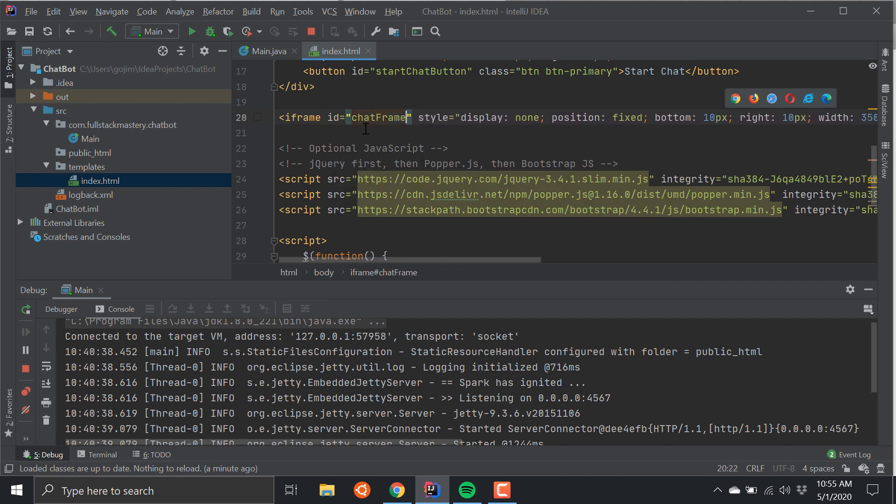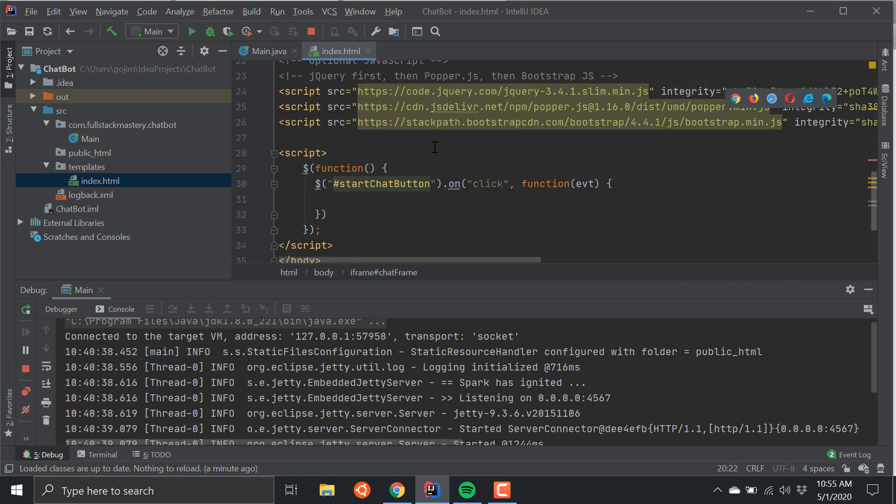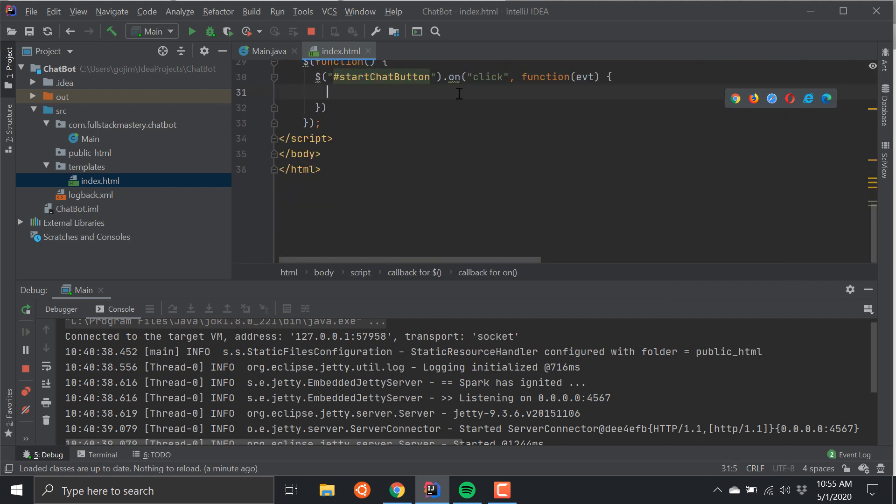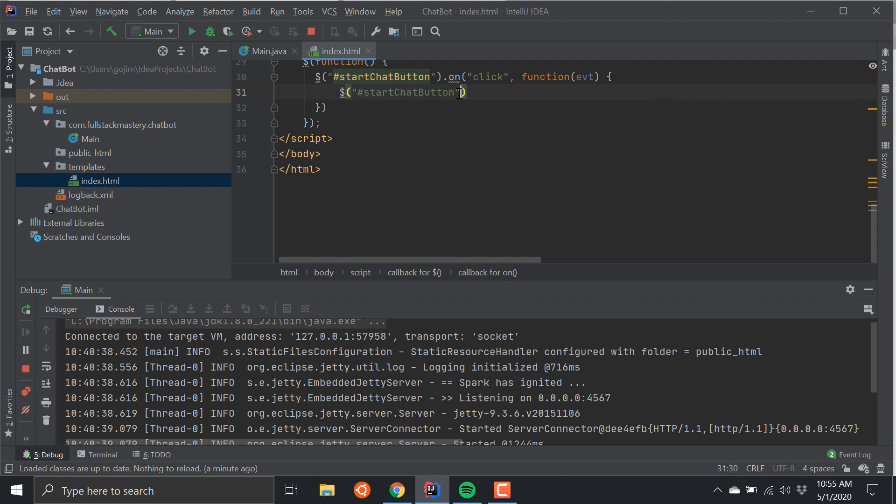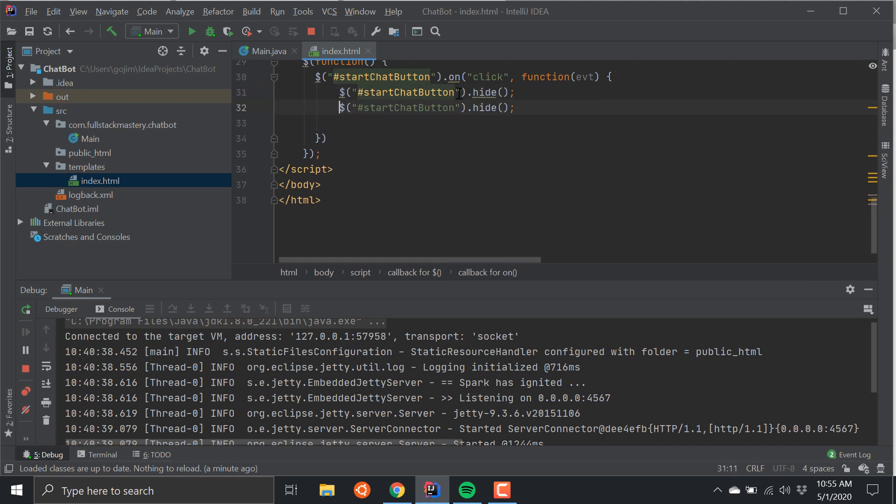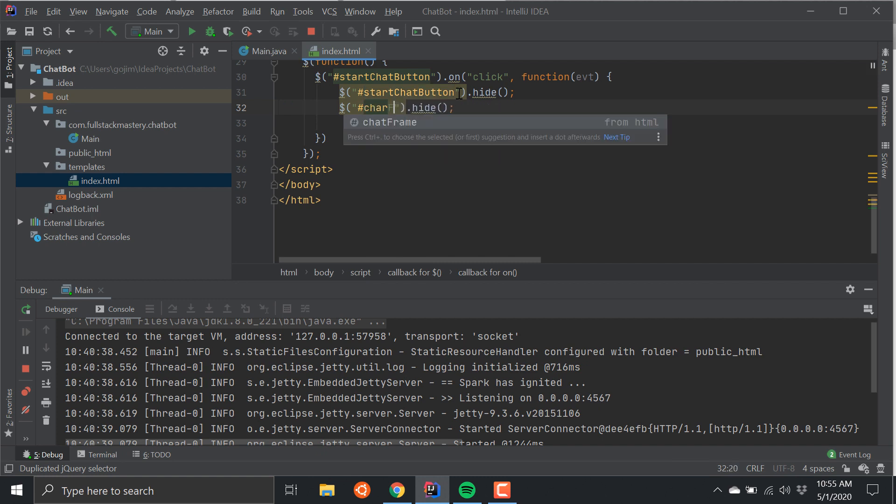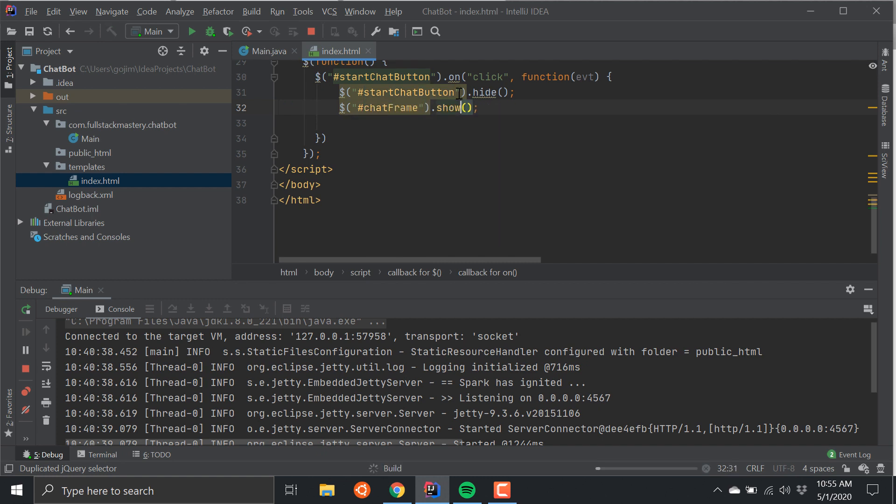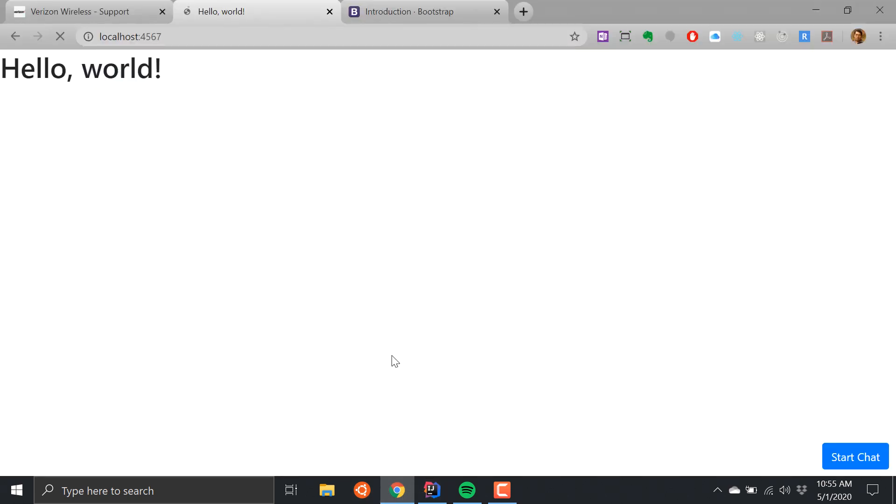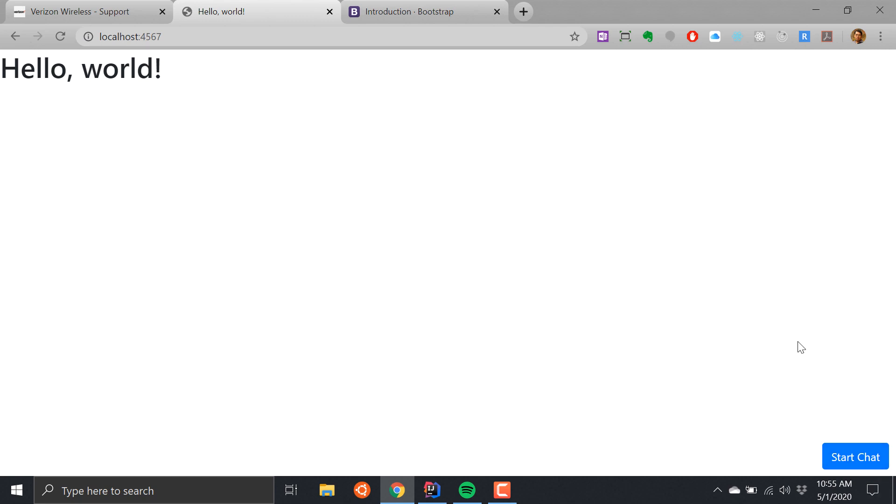It'll be chat frame and then start. There we go. Now what I want to do is I want to hide, and then I want to then show the frame.